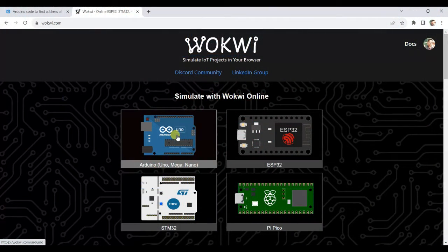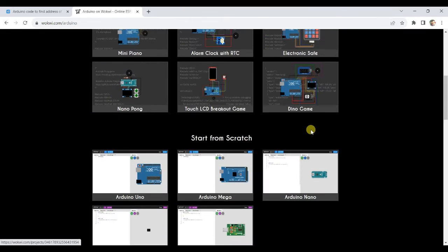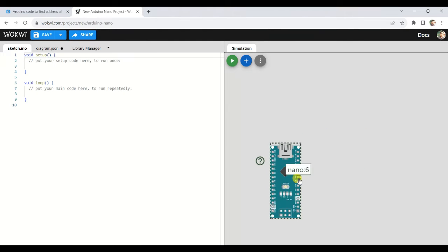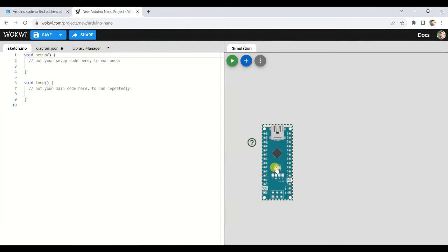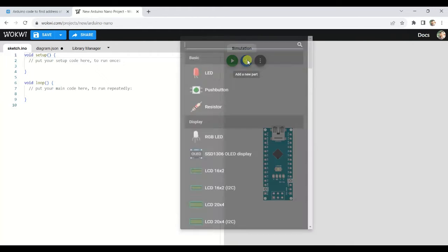Hello guys, welcome to my channel. In this video we are going to simulate an I2C scan example to find out the I2C address of connected devices. So let's start. Click on Arduino, then select Arduino Nano from the list. Click the rotate button to rotate the Arduino Nano, then click the plus button.